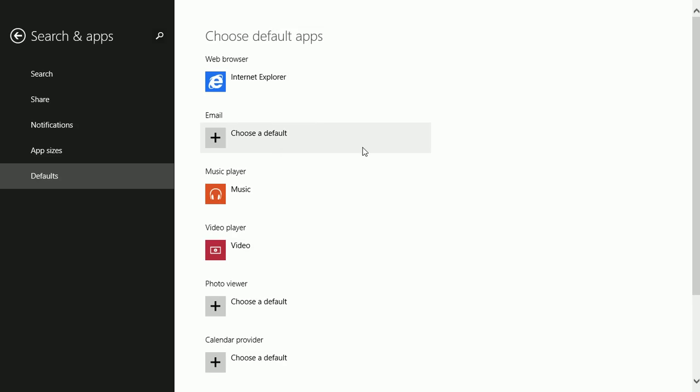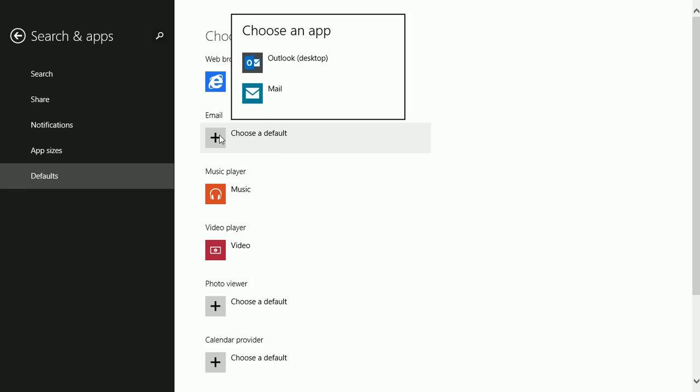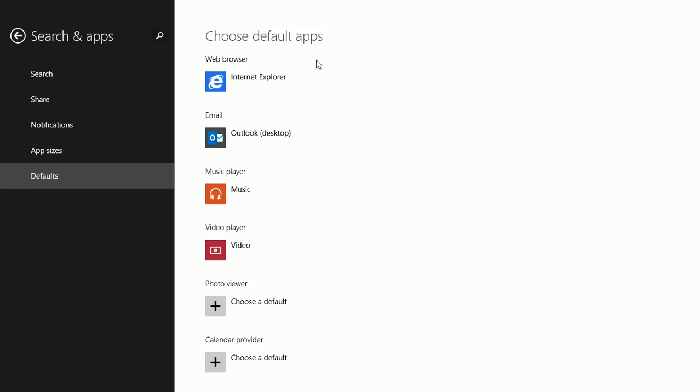Here, I have an option to choose the default for email, so I'm going to click that. I can choose Outlook or I can choose Mail. I'm going to go ahead and choose Outlook for now.